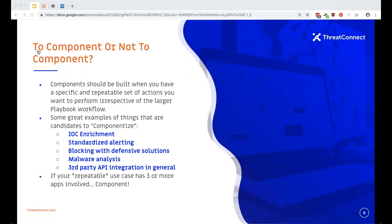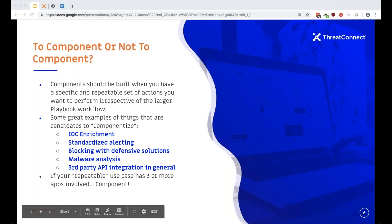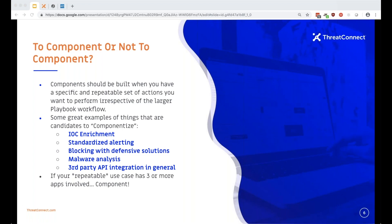Components are great when you have a use case you can foresee repeating in various situations and don't want to reinvent the wheel every time. Great example use cases include enrichment, standardized alerting, blocking with defensive solutions, basic malware analysis, and most importantly any third-party API integration. If you're not a coder you can write a component for it, and we're going to be doing that in a little bit.